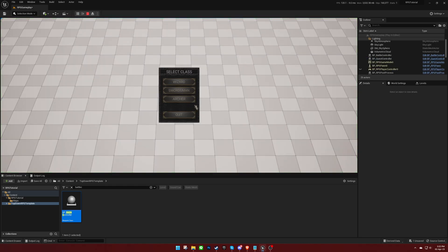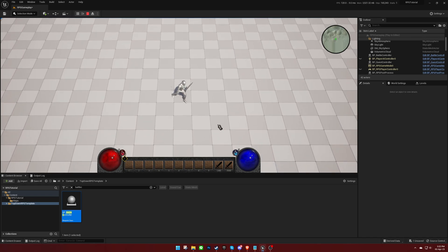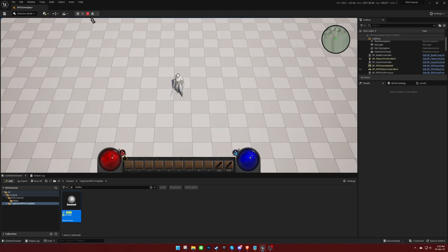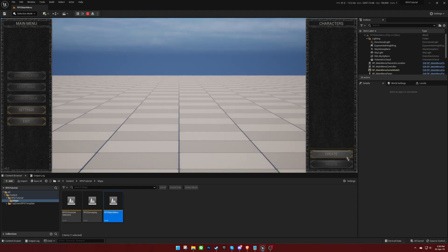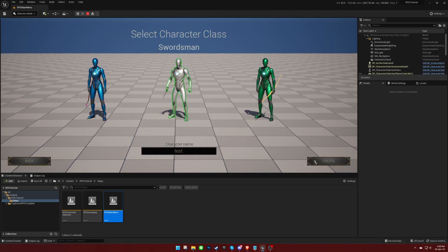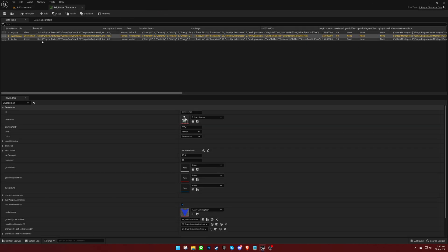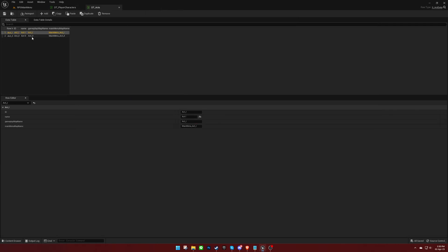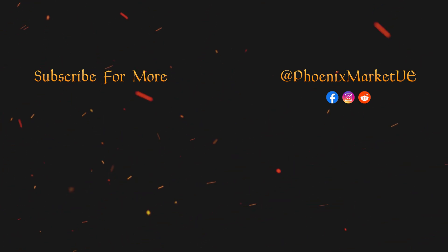If you press Play, you will notice that there are three default characters that can be selected. We will create new characters in the next video. However, for now, you should be able to control a character in your gameplay level. If you start the game in the main menu level and create a new character, when you return to the main menu, you will notice that it loads another level. This is because the Swordsman starts in Act 1, which loads a specific level. We will cover how to change this in another video. Thank you for watching, and see you next time.